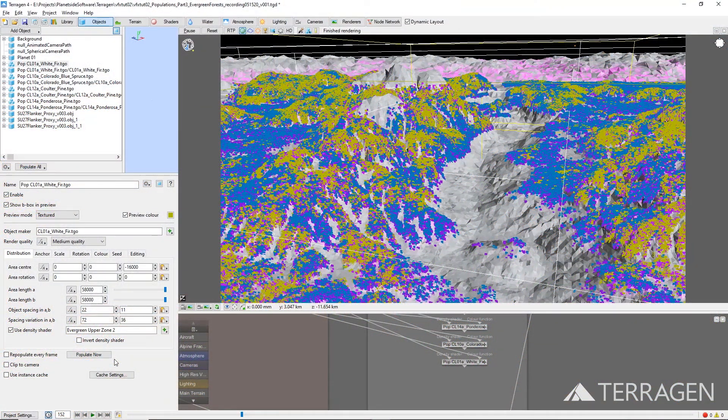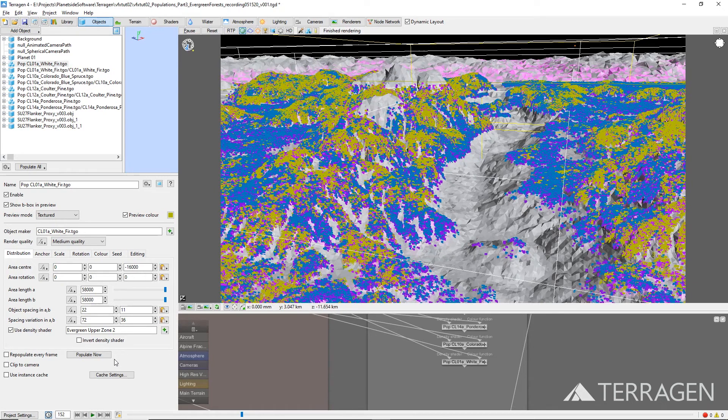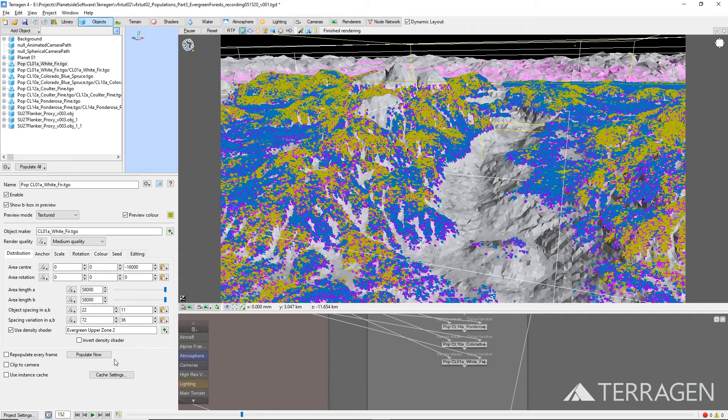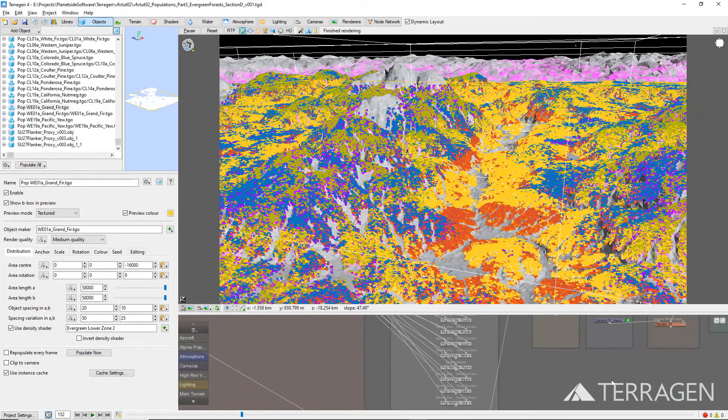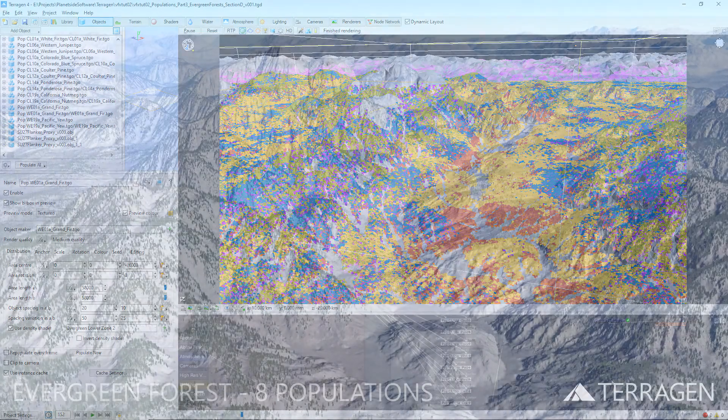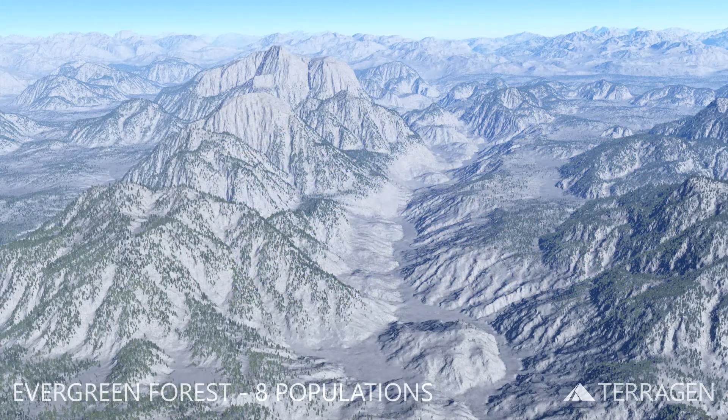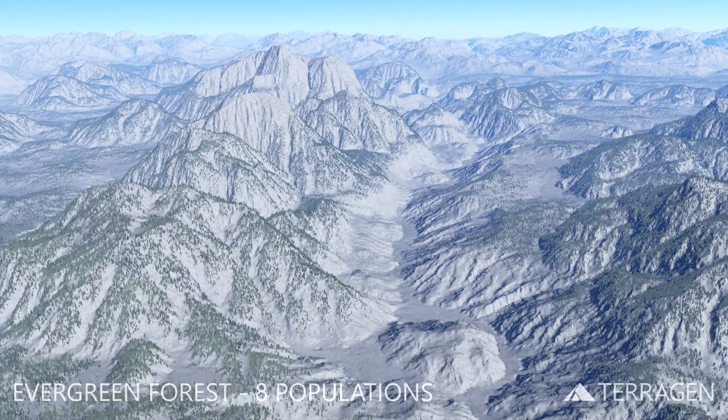while assigning the evergreen lower zone masks to these new populations to constrain the instances to these areas. Since we're following the same procedure to populate this region as the previous examples, we'll pause the video and return when the new populations have been calculated.